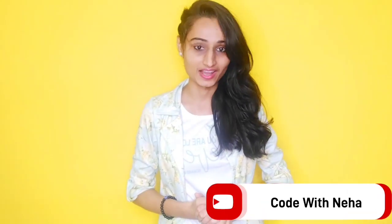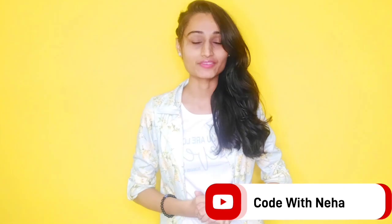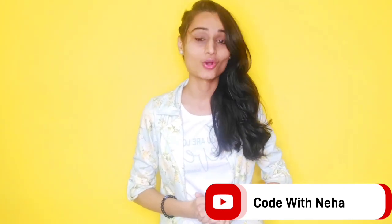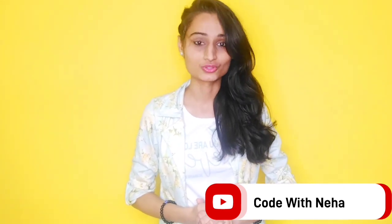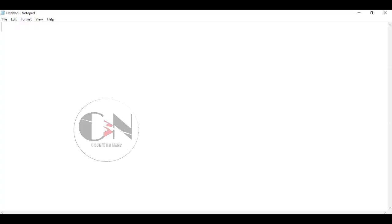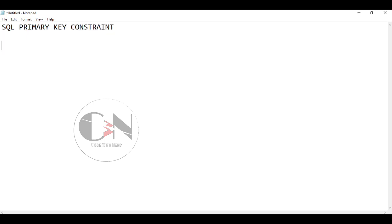Hello everyone, welcome back to my channel Code with Neha. Today I am back with another interesting topic. In my previous video of my SQL skills series, I discussed constraints such as non-null and unique constraints. So today I am going to discuss primary key and foreign key constraints.